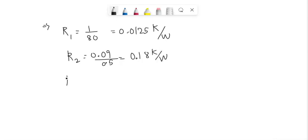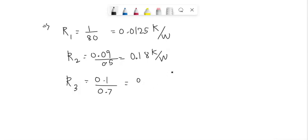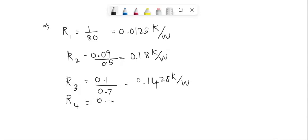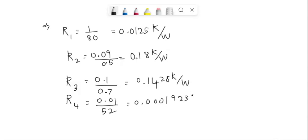R3 equals 0.10, and R4 equals 0.01 divided by 52, which gives the value of 0.0001923 K/W.